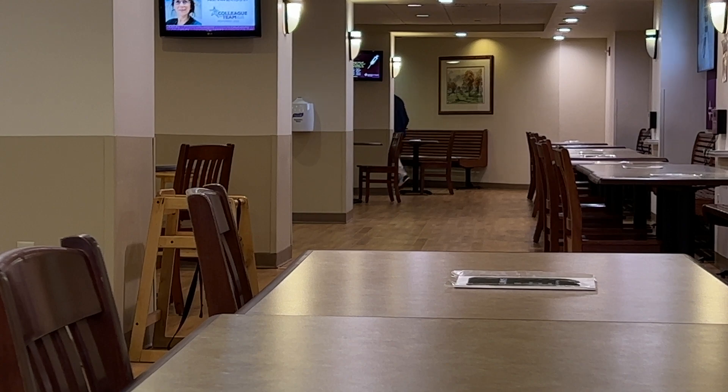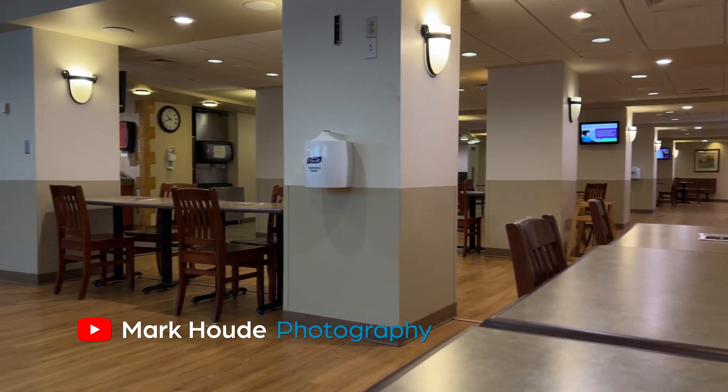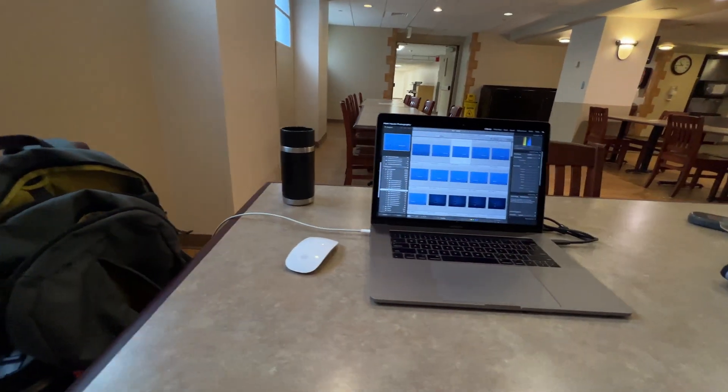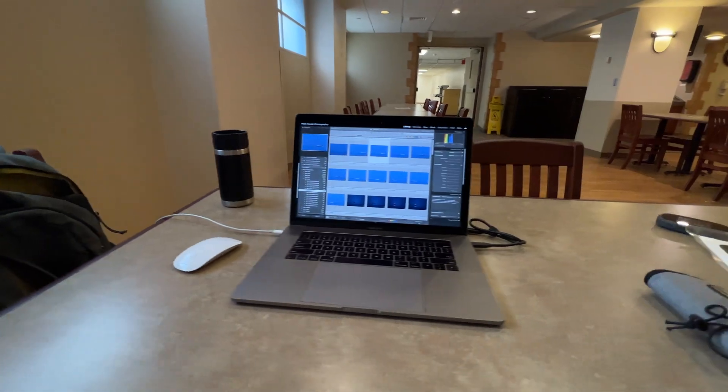Hi everyone, quick video this week. I am at the hospital — I had to bring my wife in for some simple tests, nothing serious. And I figured while I'm here, three or four hours, I can find a quiet spot, which I did here in the corner of the cafeteria, and make a video. So this is a little out of the norm for me, a little uncomfortable, but so far so good.